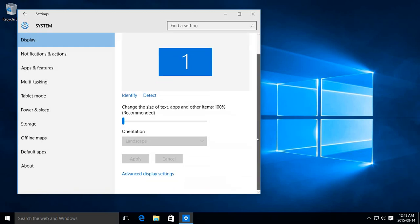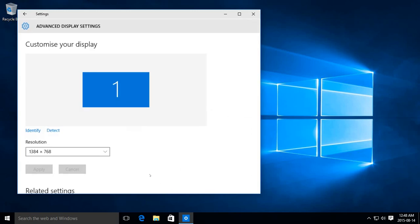Scroll down and you want to go to advanced display settings. Click on that.